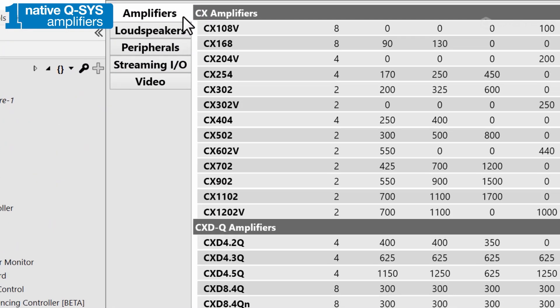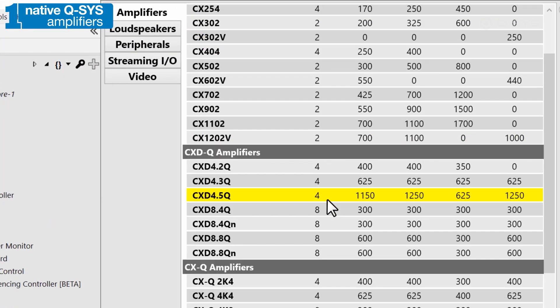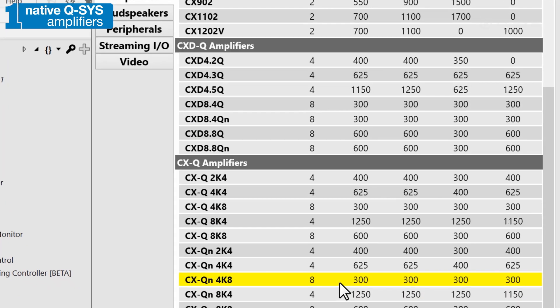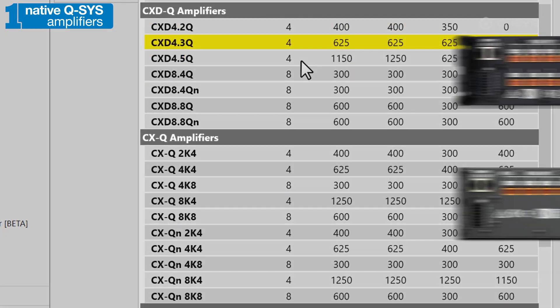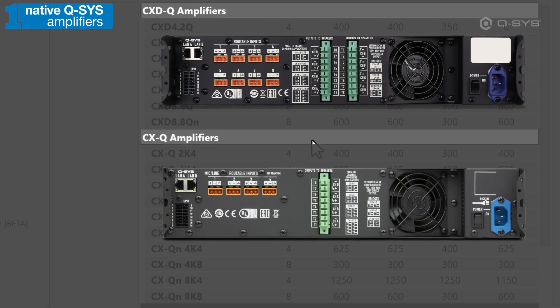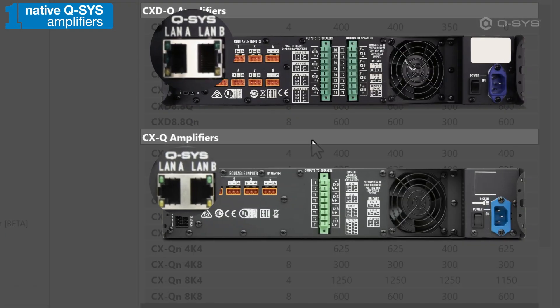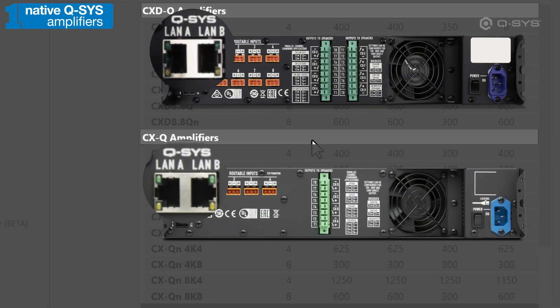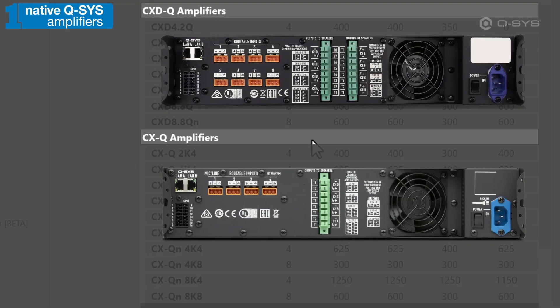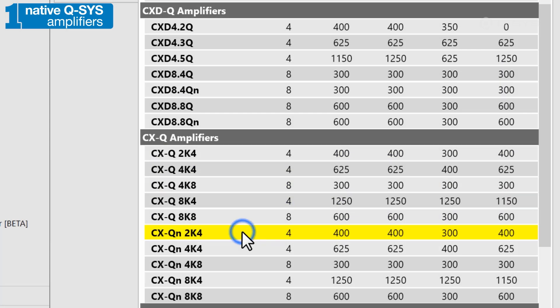At the time of this video, you can see the CXD-Q and CX series of amplifiers, which have a network port to receive your audio channels.